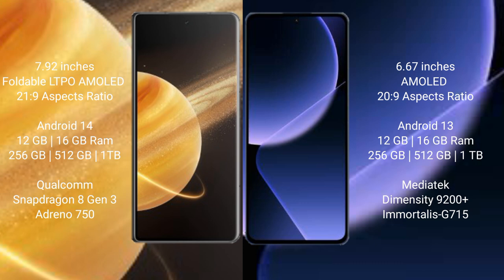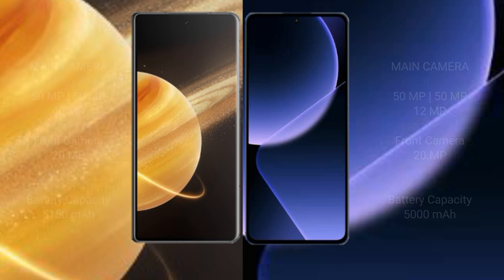Xiaomi 13T Pro comes with 12GB or 16GB RAM and 256GB, 512GB, or 1TB internal storage, MediaTek Dimensity 9200 Plus processor and Immortalis-G715 GPU.